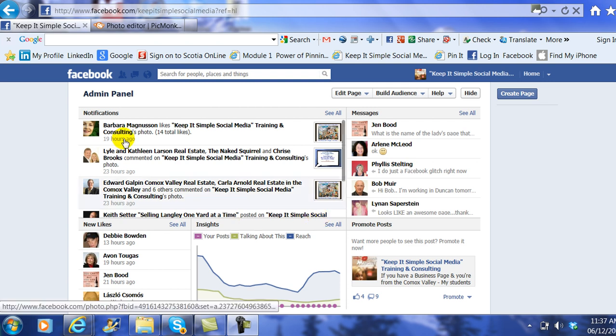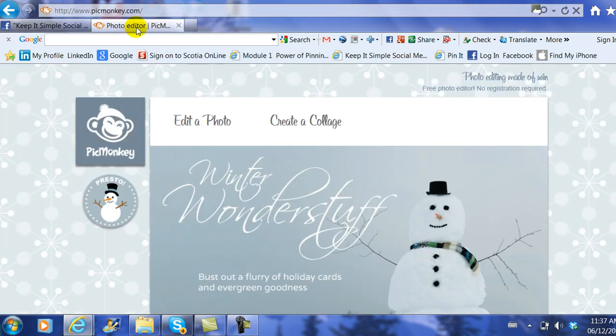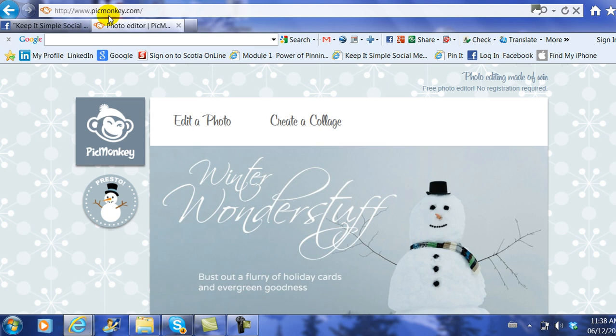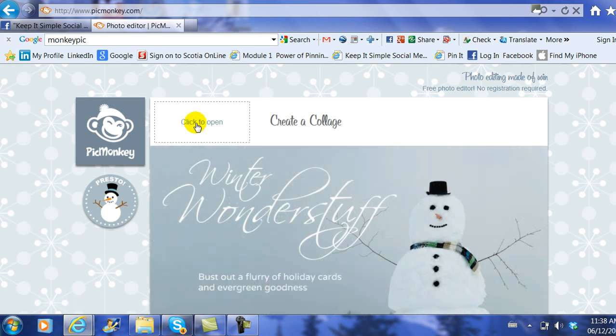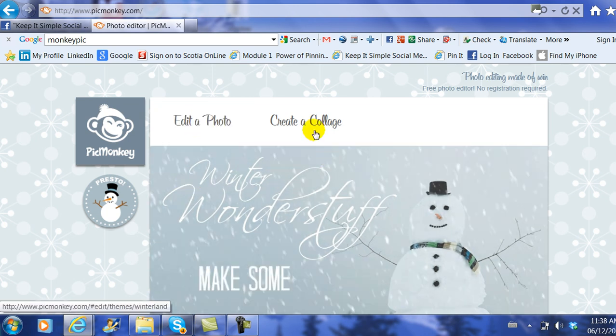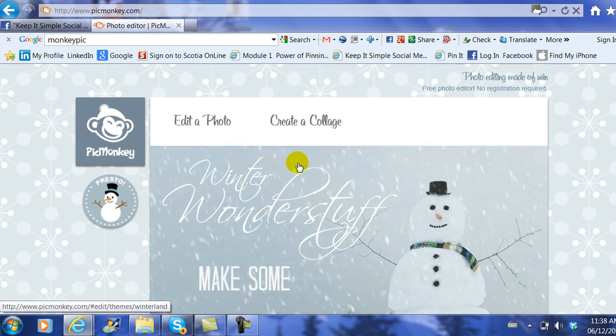The first thing we need to do is actually go to www.picmonkey.com. It then gives you a choice of choosing two items: one is edit a photo and the other one is create a collage.